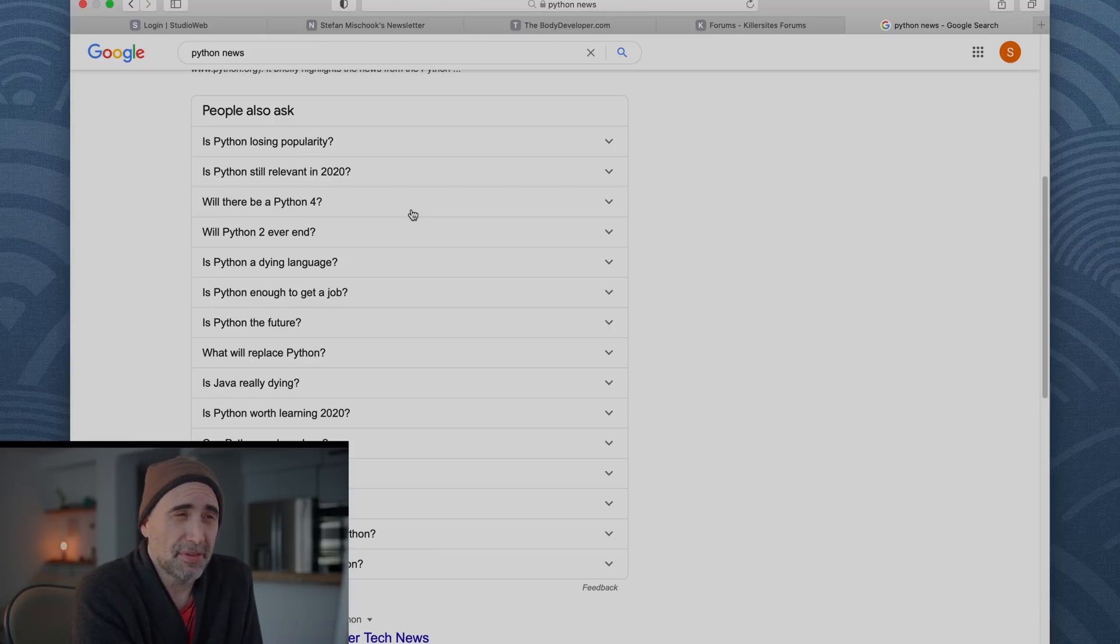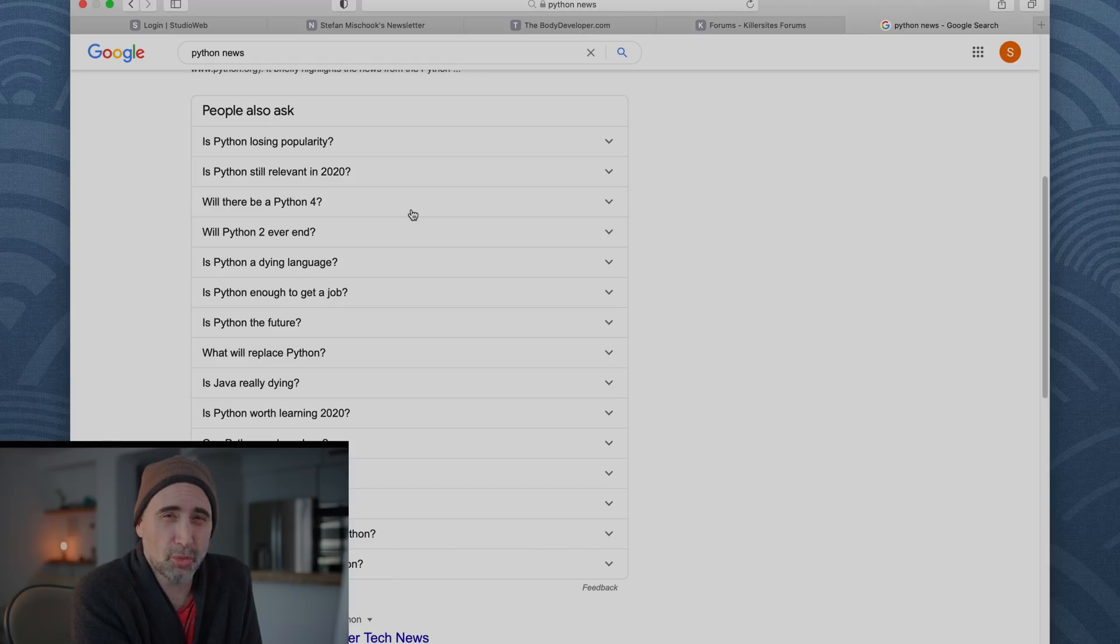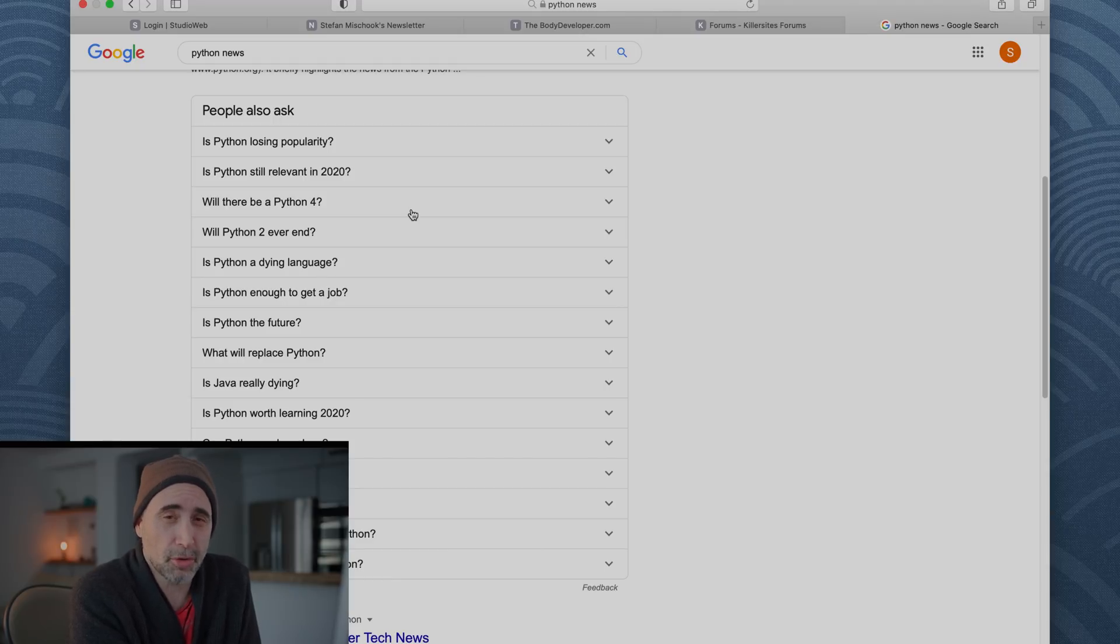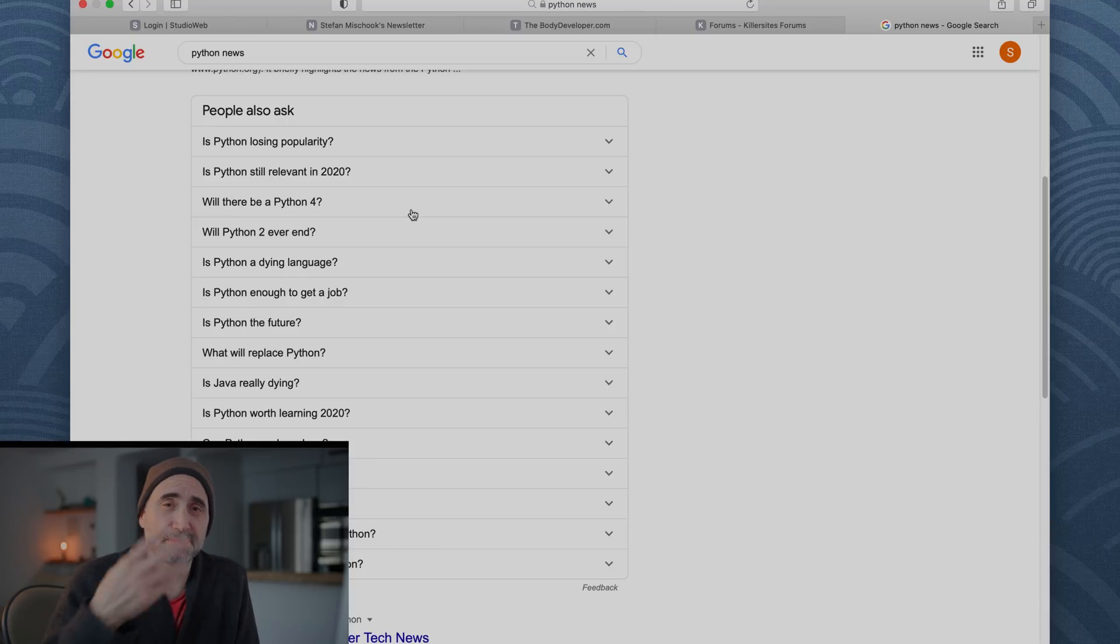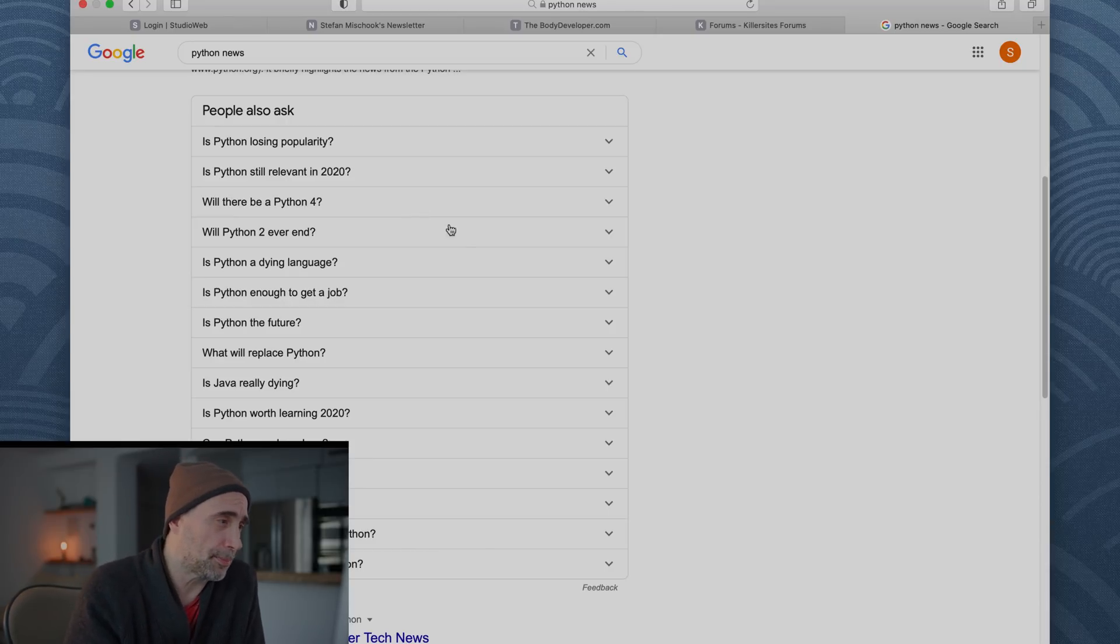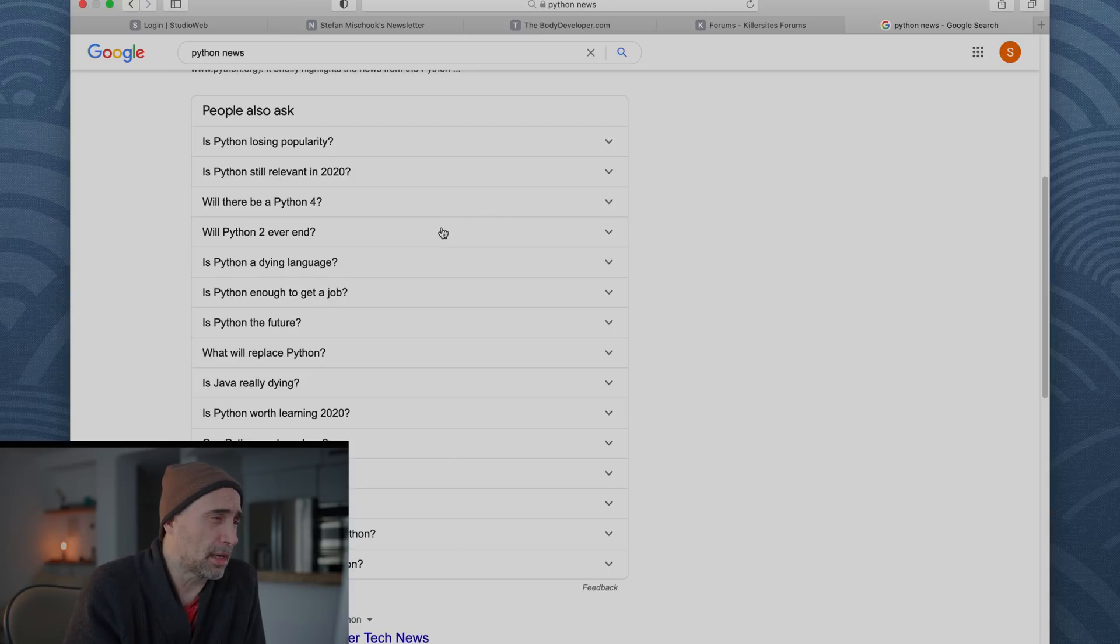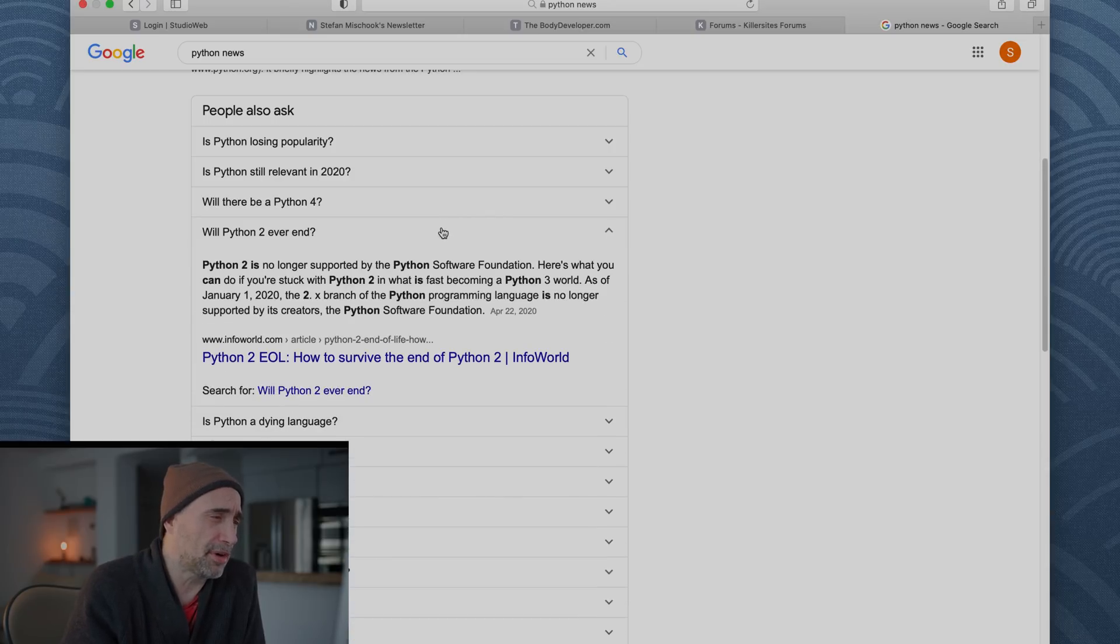Like they haven't released a new version of HTML5. There's no HTML6 on the horizon. HTML5 I think it became, it took over about 2012. It was out before that I believe, but it pretty much took over then. There's not going to be an HTML6. They're just beefing up HTML5.